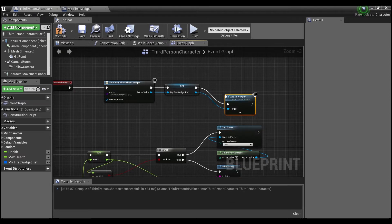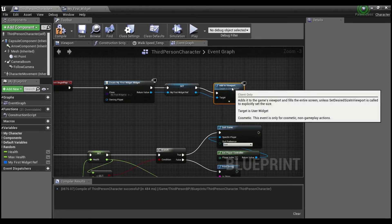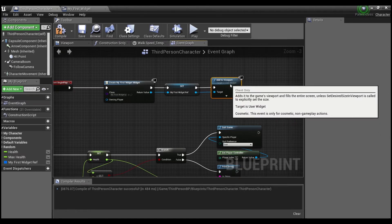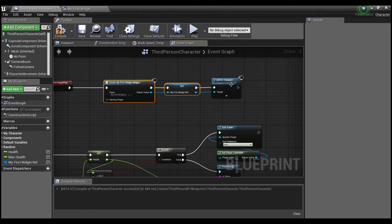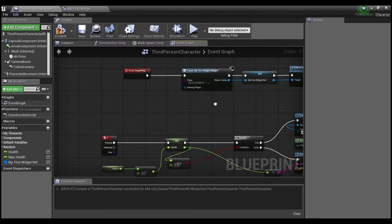And the viewport is basically just the player's screen. But if you don't do that, you'll create the widget, but the player won't be able to see it.